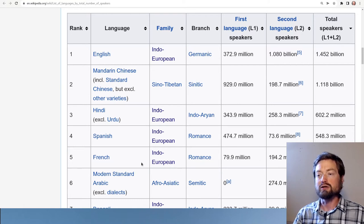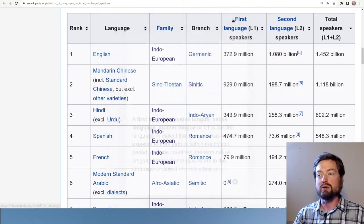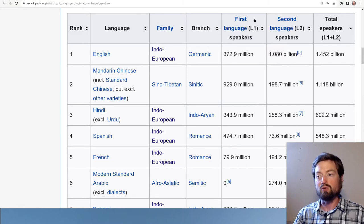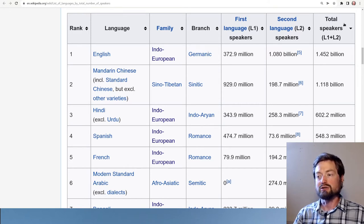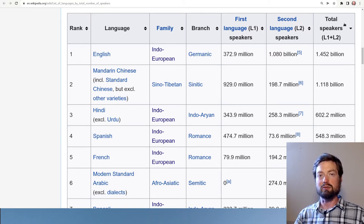According to a few different possible numbers, we can get the number of first language speakers — those who learn it as babies, L1 — second language speakers, those who learn it as children or adults, L2 — and then the total of anybody who speaks the language, whether learned as a baby or later.